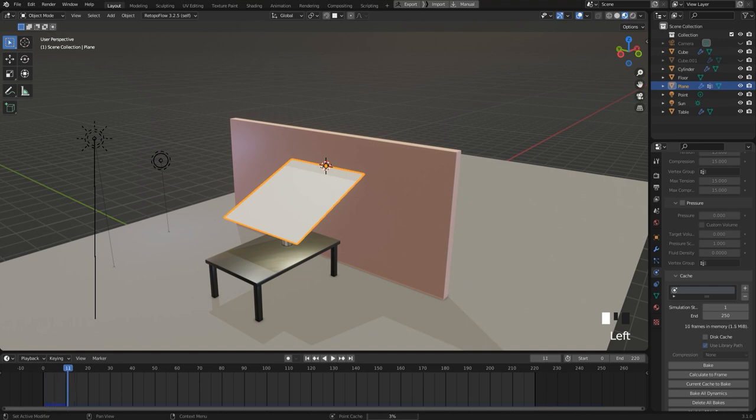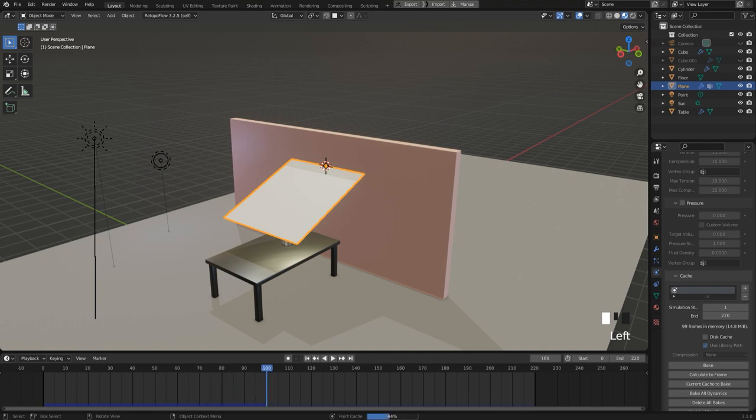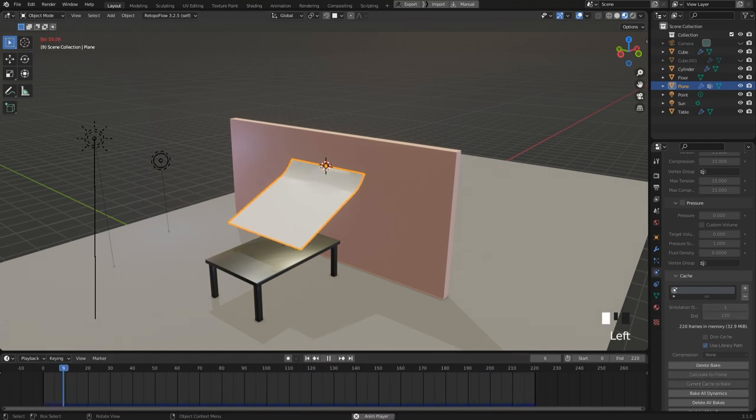It takes some time, so I speed up the video here. And after the baking, the simulation can be played in real time.